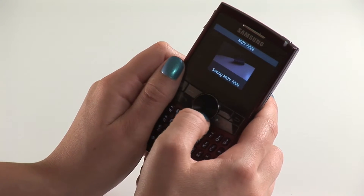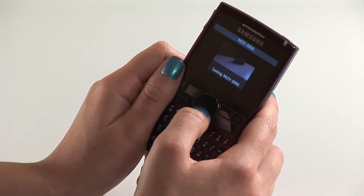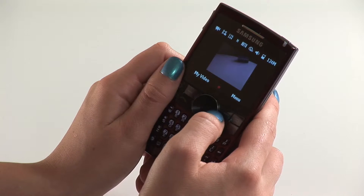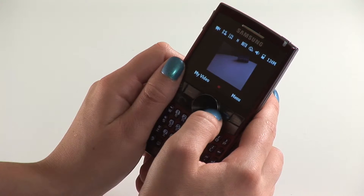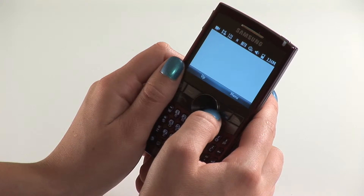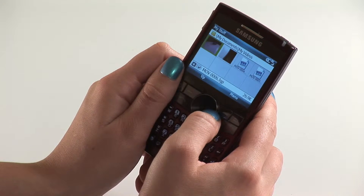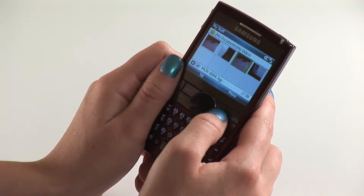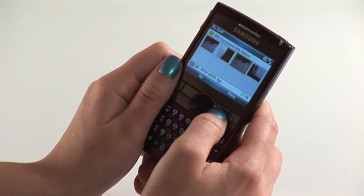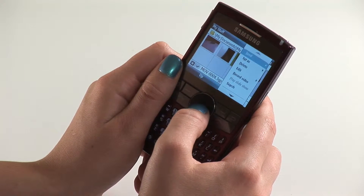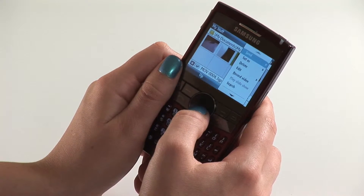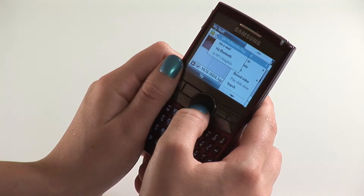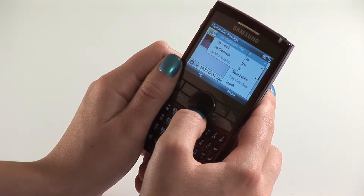Click save. Select my video. Highlight the video you'd like to save. Click menu. Click send. Click via multimedia message.